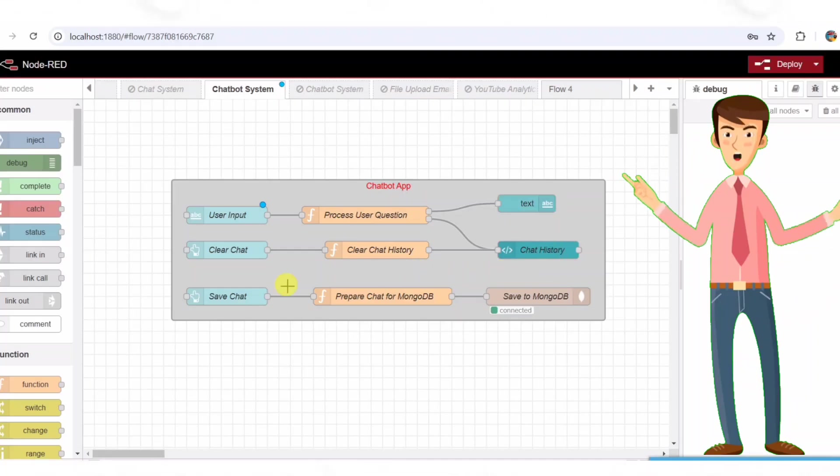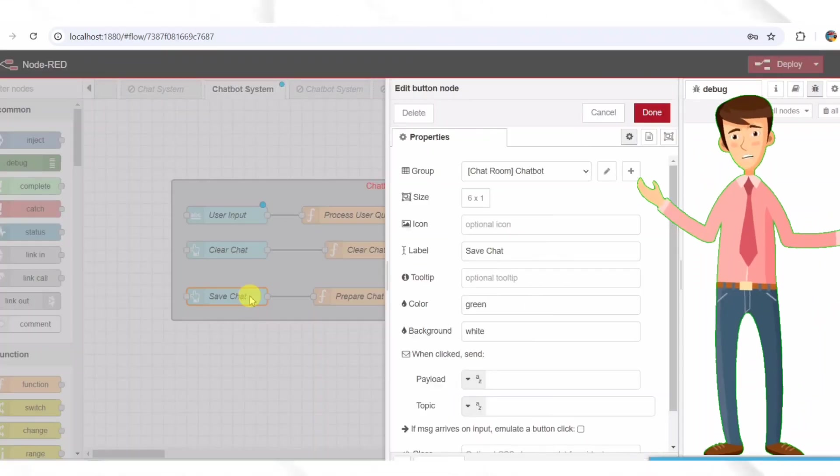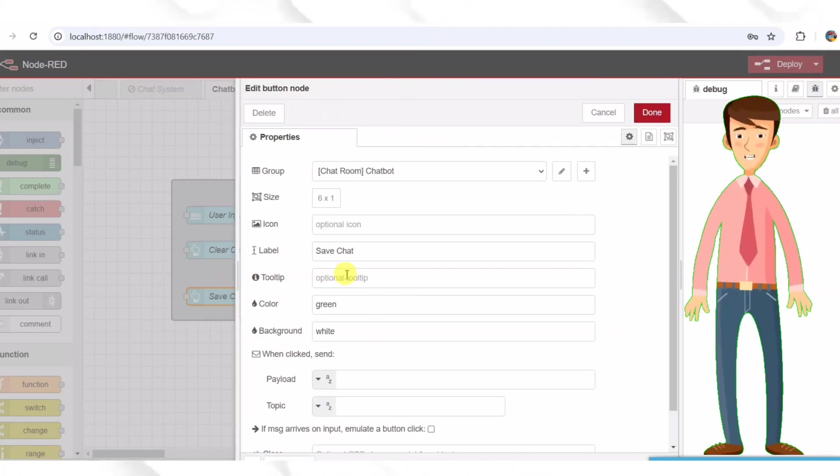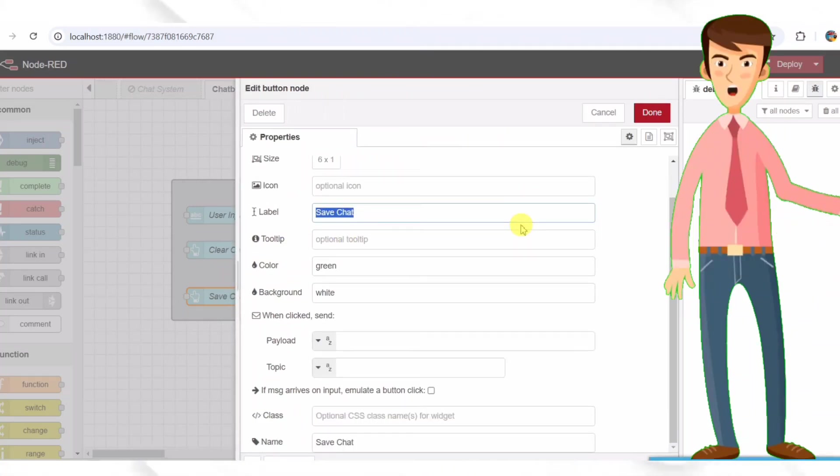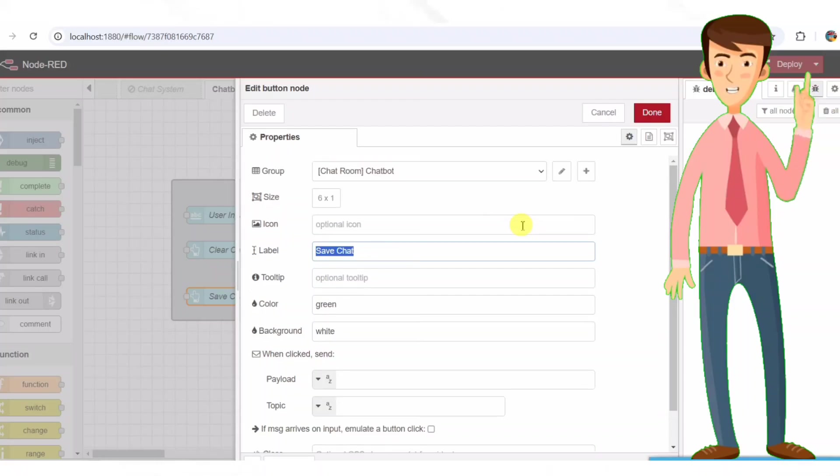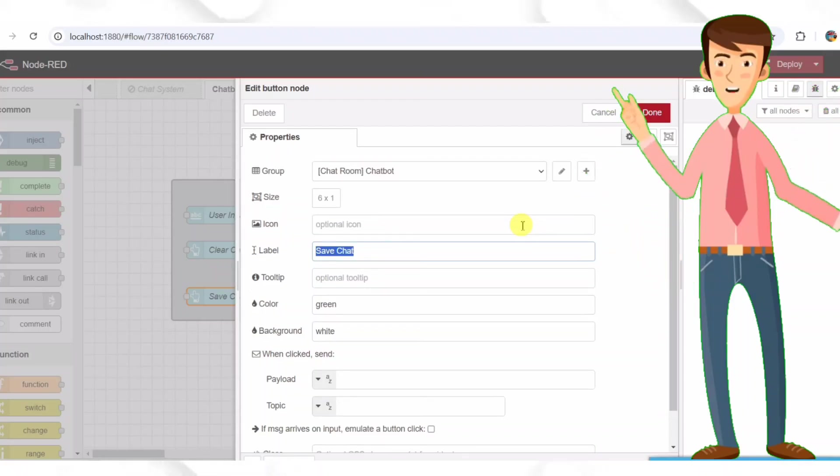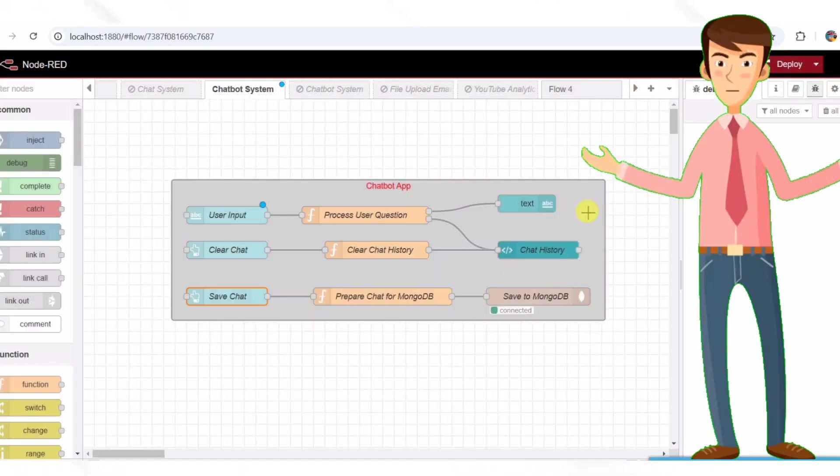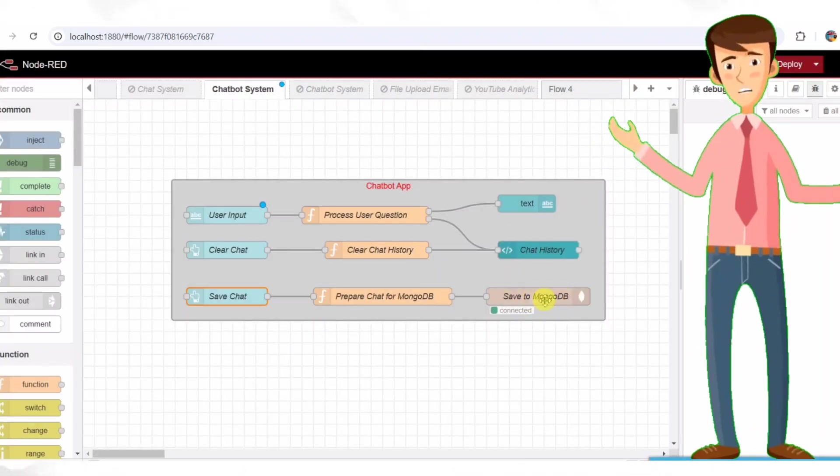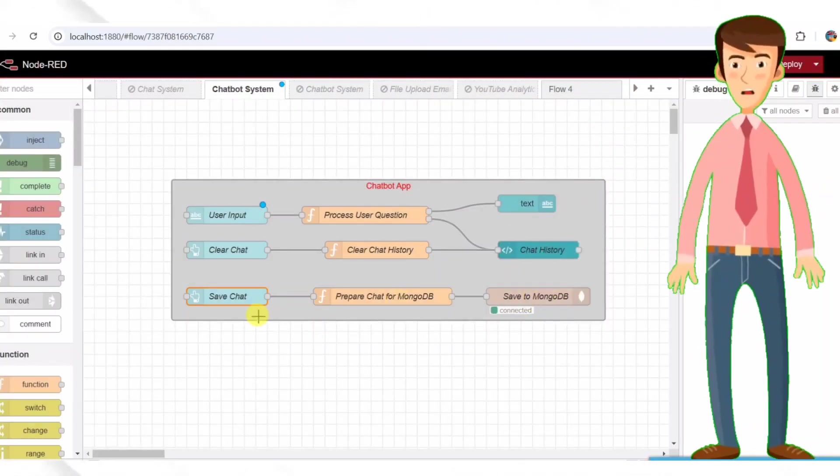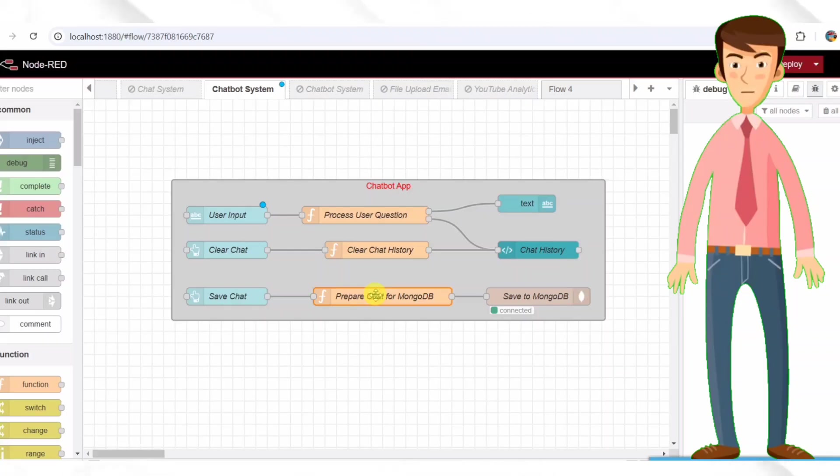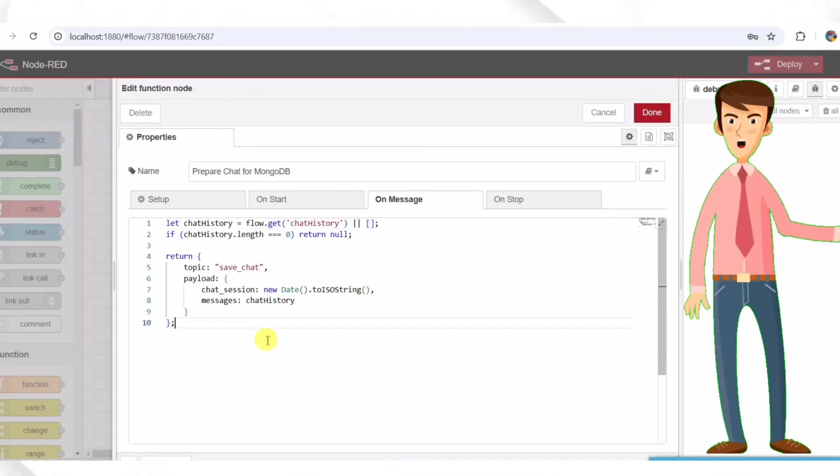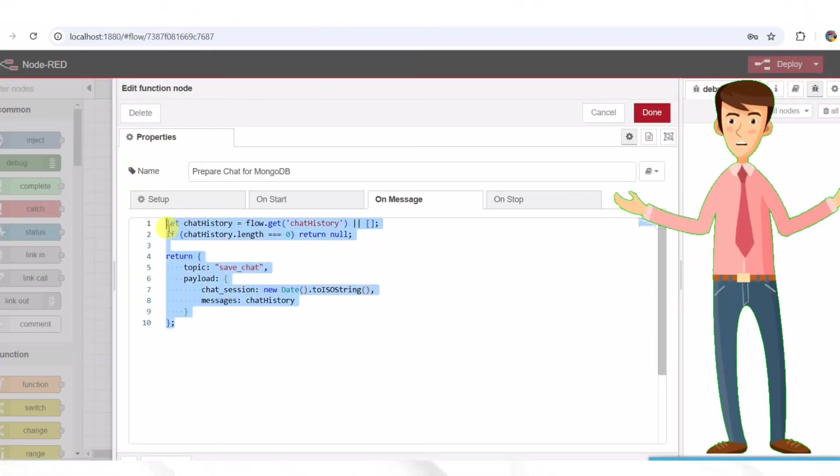Step five, saving chat history. We also need a way to save chat conversations so that users can review them later. This is done using a save chat button. Save chat button that is UI button node. This button saves chat history to MongoDB when clicked. Is labeled as save chat. This button is wired to another function node called prepare chat for MongoDB.